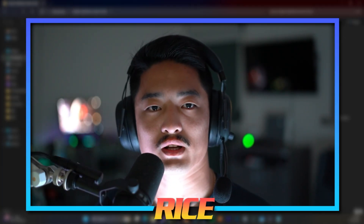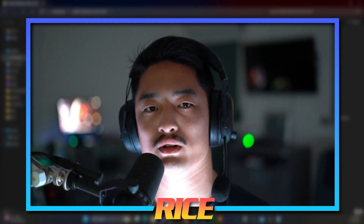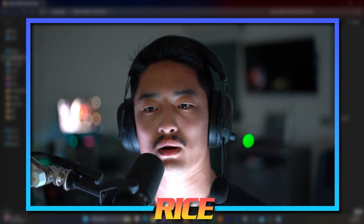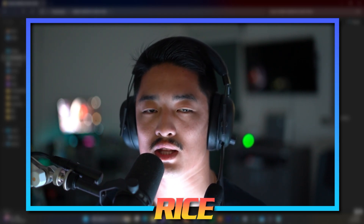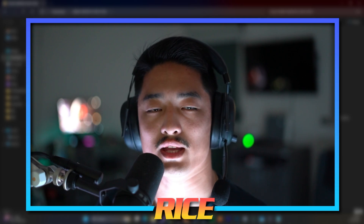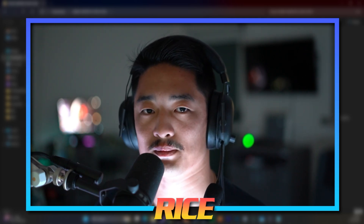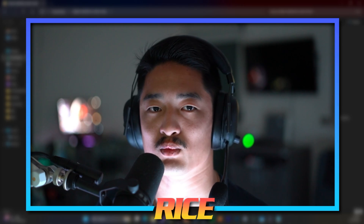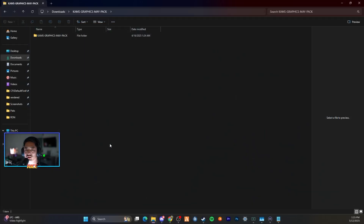What is going on everyone, Rice Made Official here, back again for another video. Today I'm going to be showing you guys how to download Cams Graphics. With this install video we will be installing the May edition, however every install process for Cams Graphics remains the same, so you can follow this video regardless of what edition you are installing.